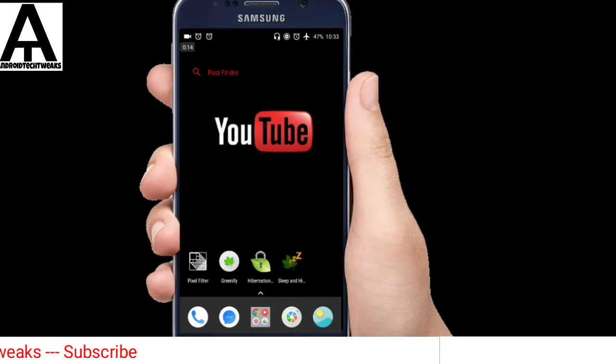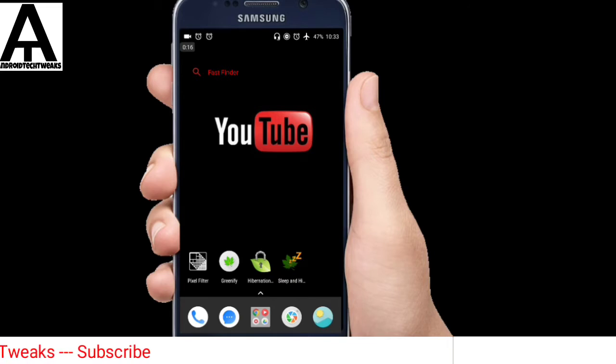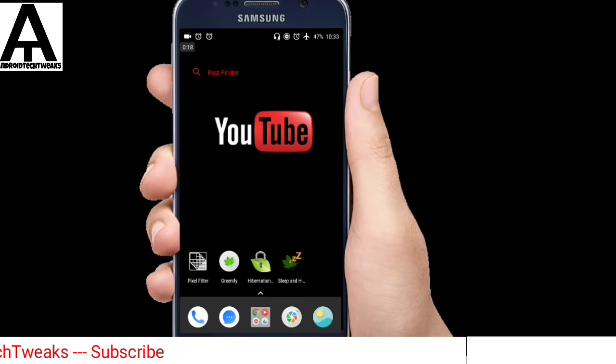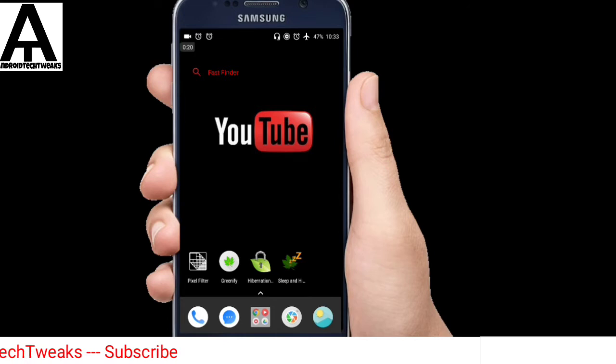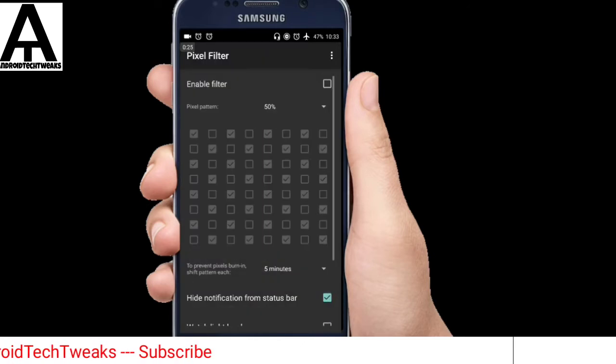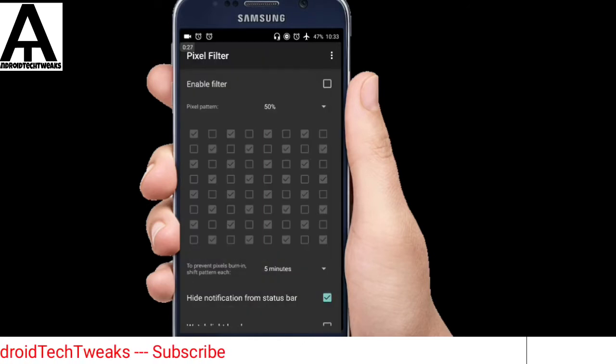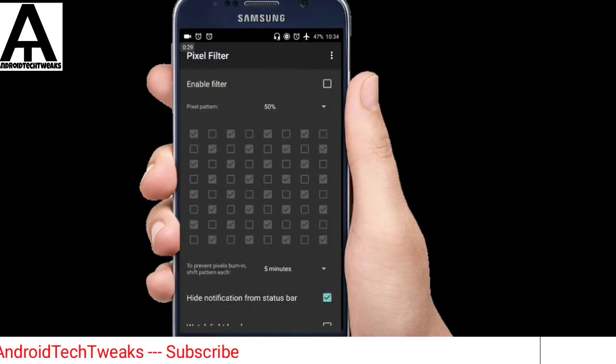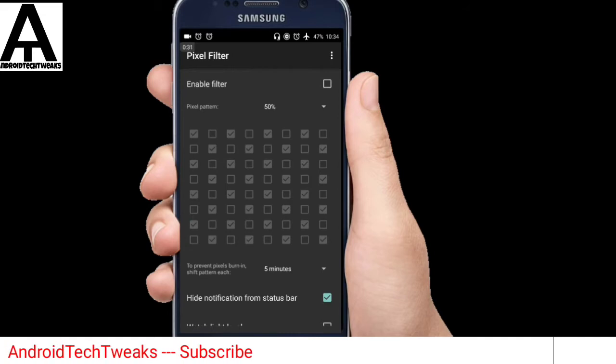So the first app on the list is Pixel Filter. As the name says, Pixel Filter reduces the battery drain by reducing the picture quality. So I'll show you how.